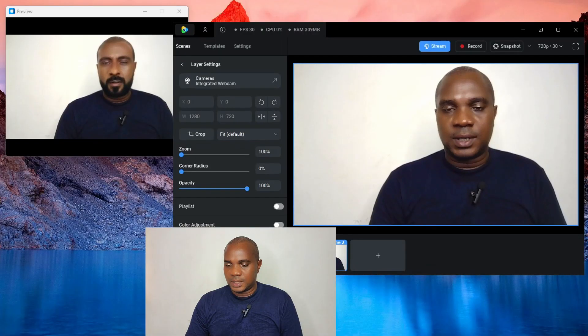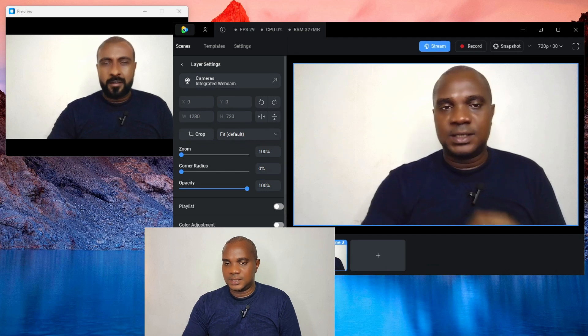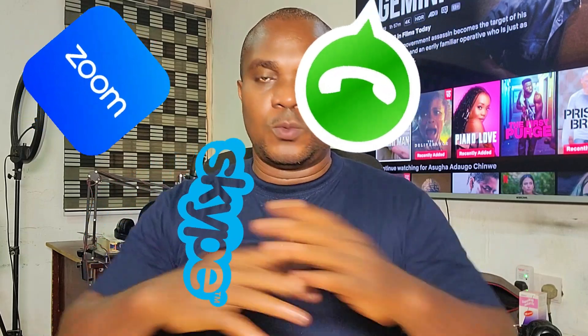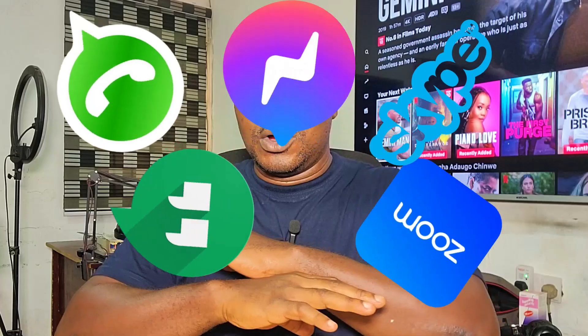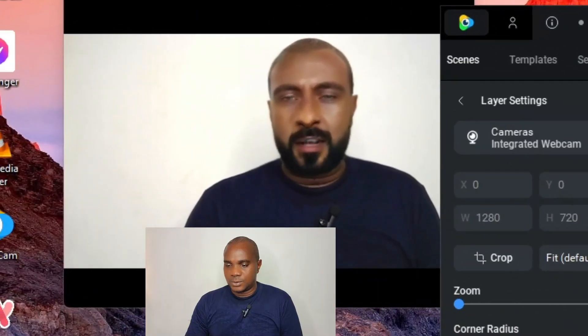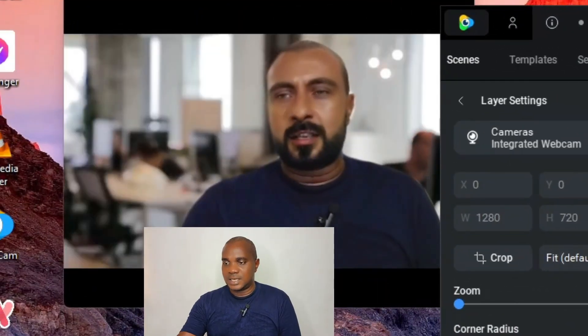I've gotten a lot of DMs from people asking me how they can change their video background in a live video call on every platform — whether it's Skype, WhatsApp, Zoom, Hangout, Messenger, Facebook — any kind of platform where you want to make a live video call with a different face and you'd like to change your background, maybe because your background doesn't look good, or maybe you want to look like you're in America, Europe, Asia, or in an office.